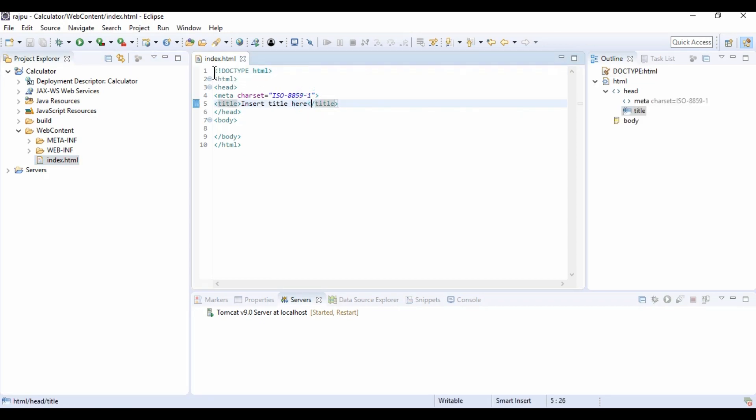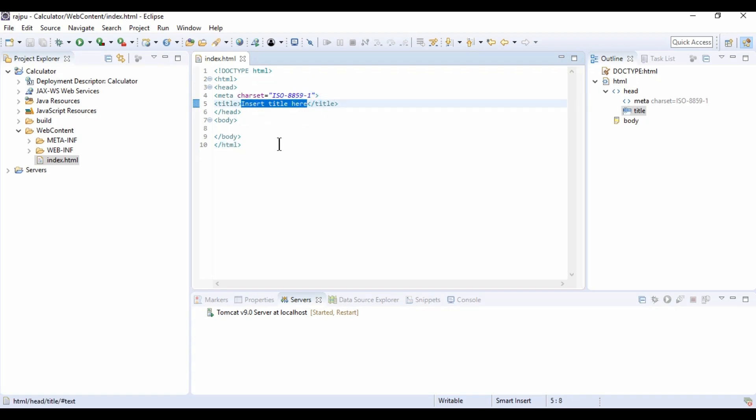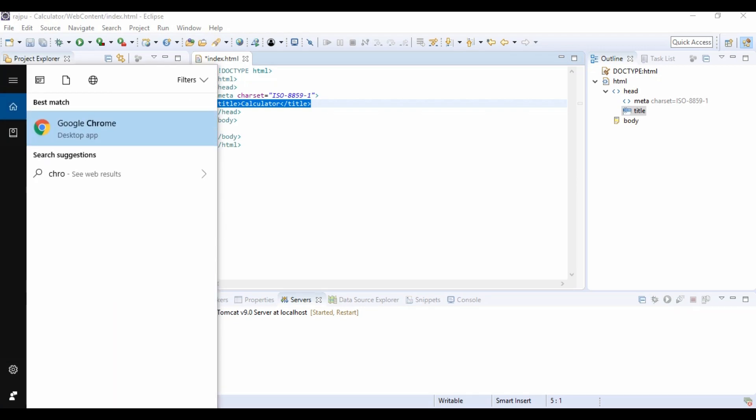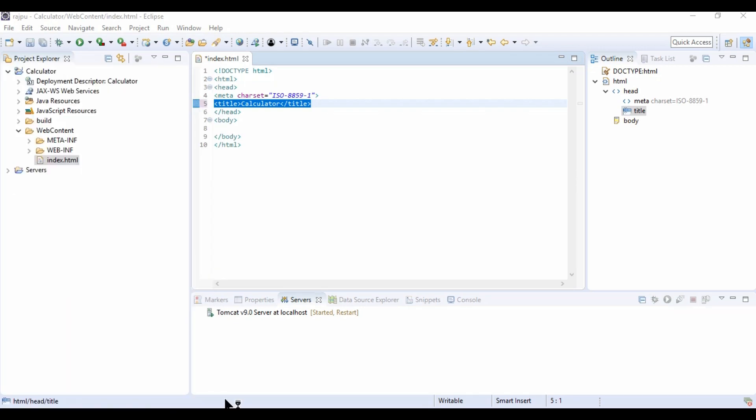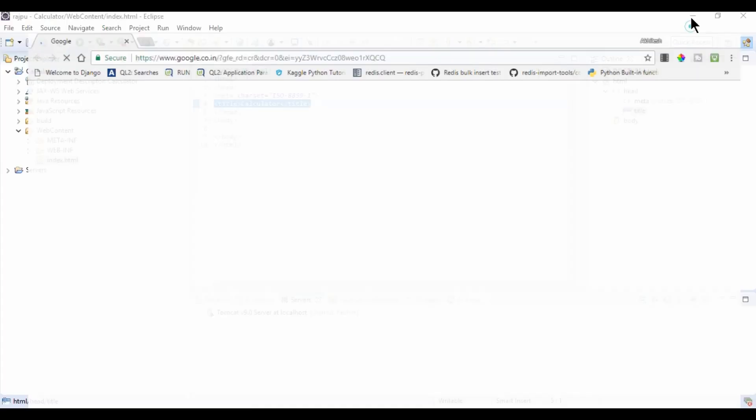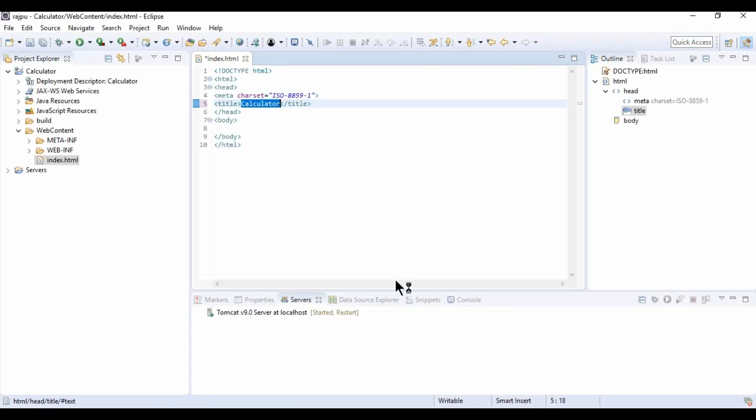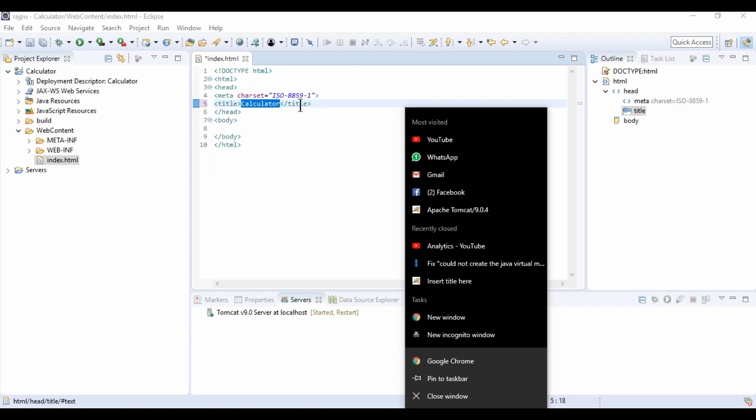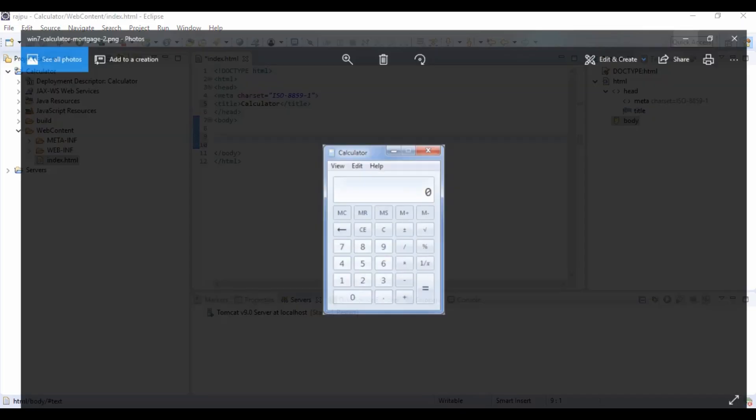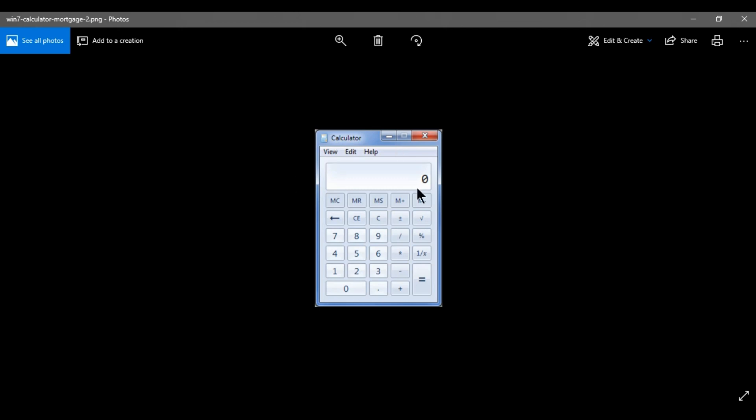Now we have HTML tags in our HTML file. I am going to update this title as Calculator. This title will go on our Chrome tab. I am opening my Chrome. Where we are loading, the title tag will show like this, here. Windows 7 calculator is like this, so we are going to make something similar to it.